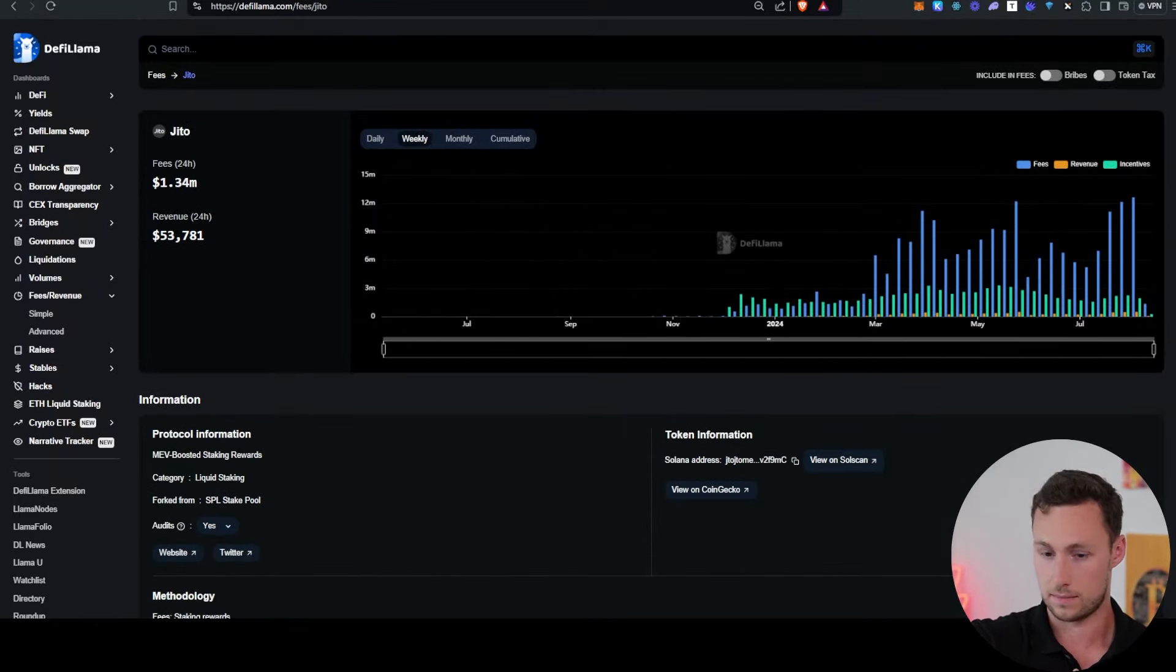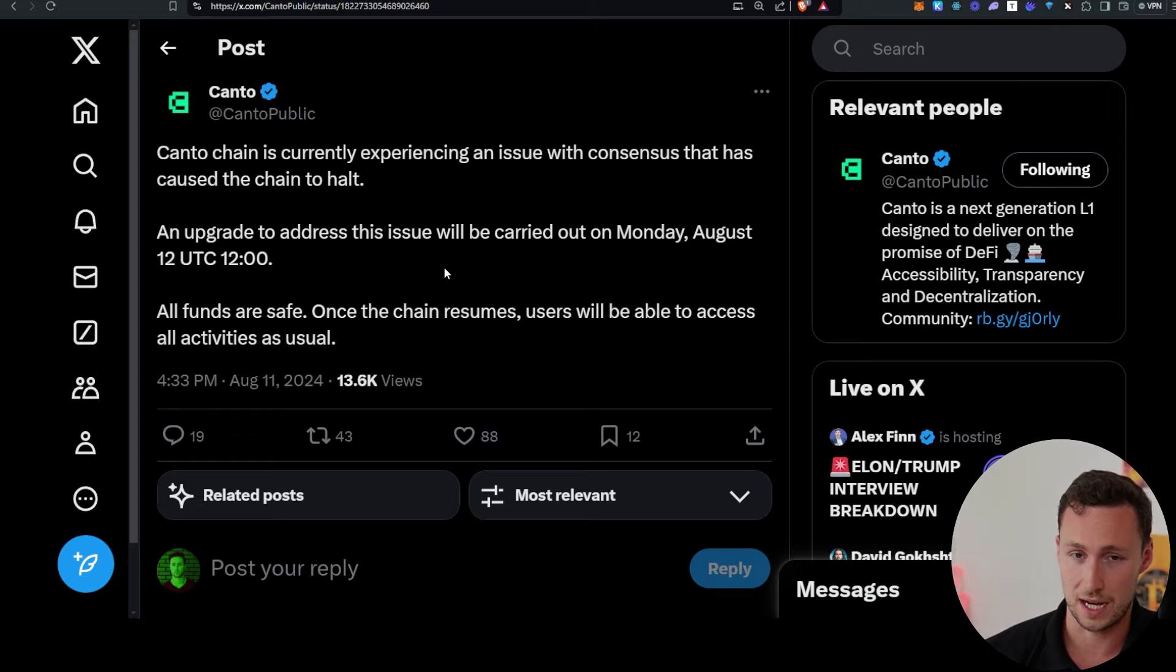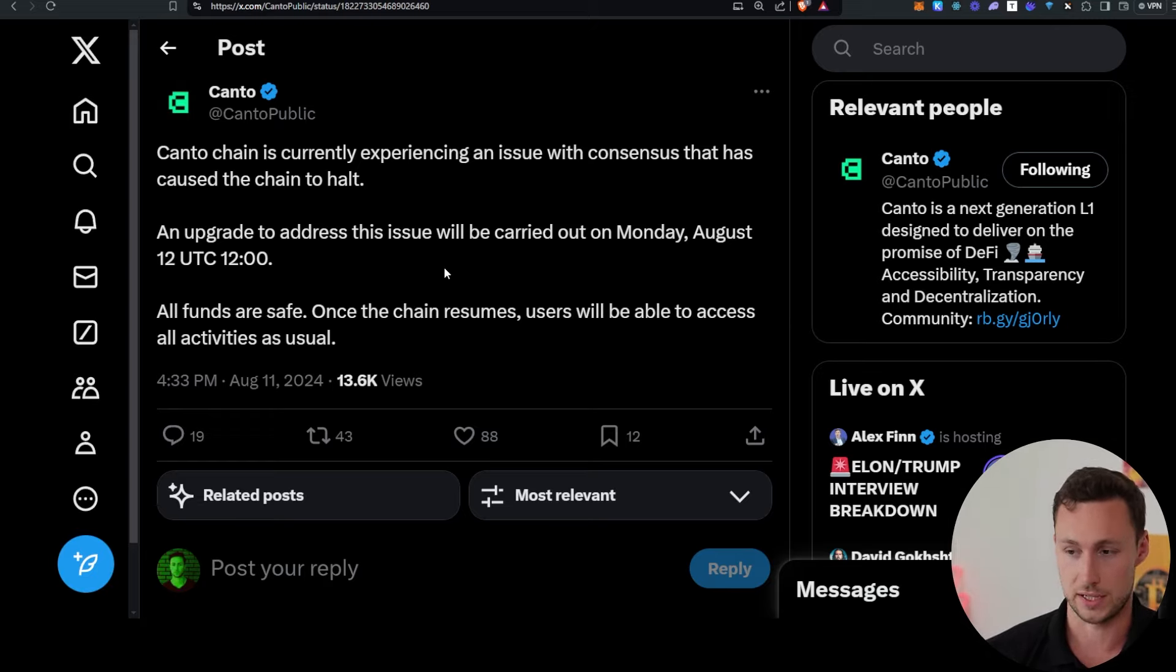In other news, Canto Chain, a layer one focused on DeFi, experienced a halt on August 11th due to a consensus issue. Now, these things do sometimes happen with new blockchains. One thing I like to note is that a blockchain that's, for example, one or two years old is, in terms of lifespan, where some of the chains that we use a lot like Ethereum and Bitcoin were were nearly a decade ago or in Bitcoin's case, more than a decade ago. That being said, not great when a chain that you are relying on to be uncensorable halts.